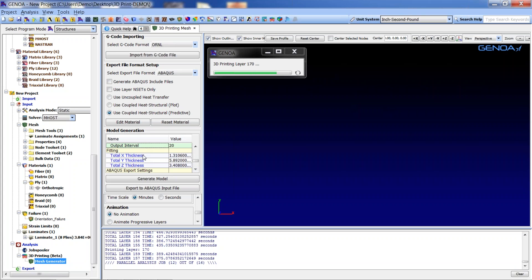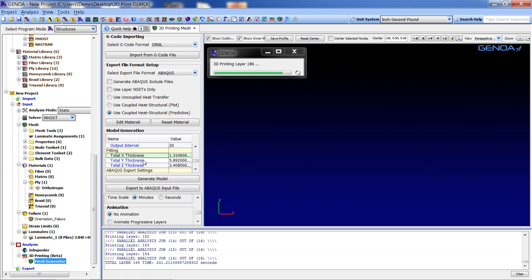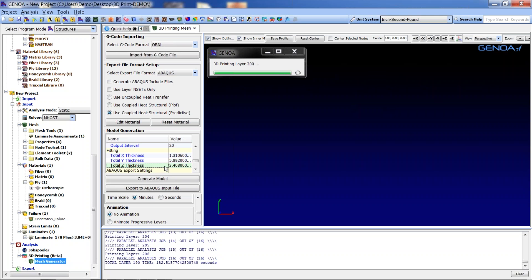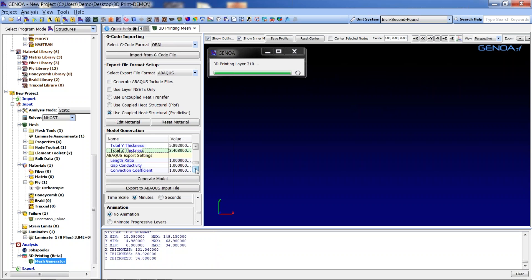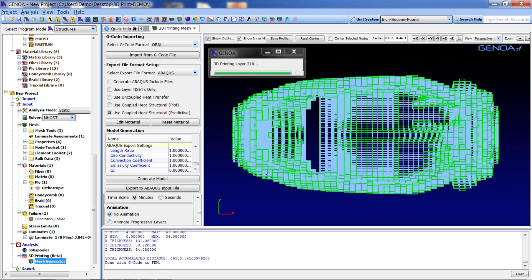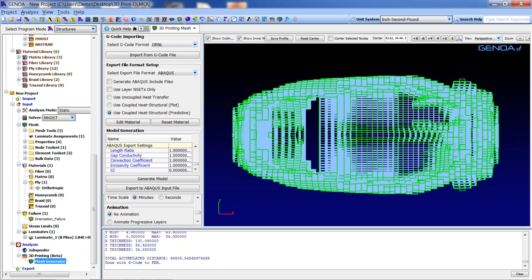The dimension of the part in x, y, and z coordinates is shown in the fitting section. Dimensions may be defined in terms of inches or millimeters. To change units, we may adjust the length ratio value.